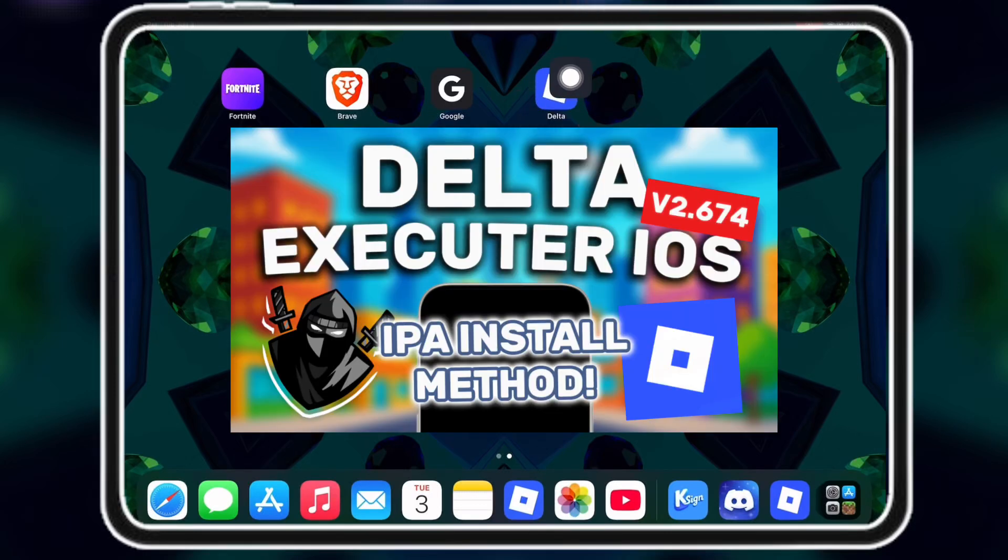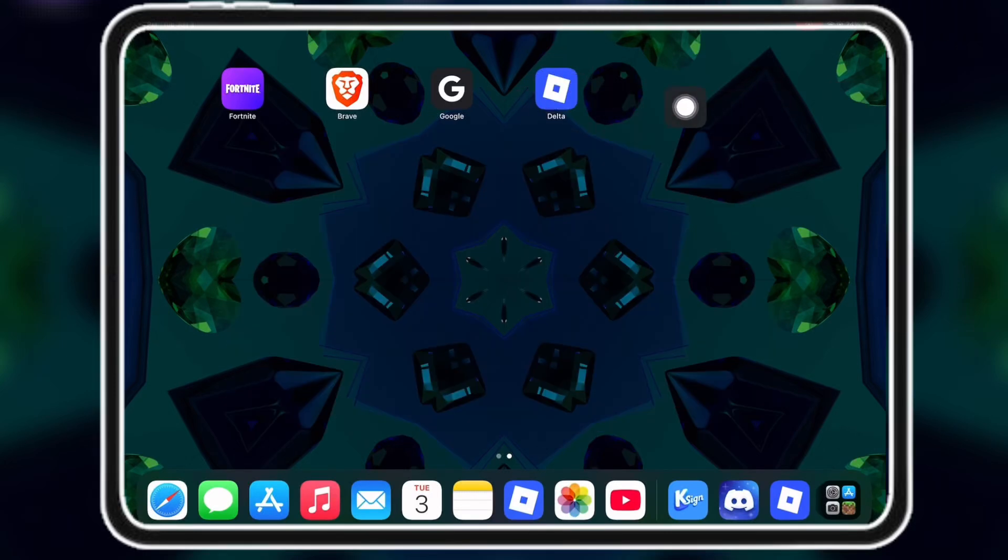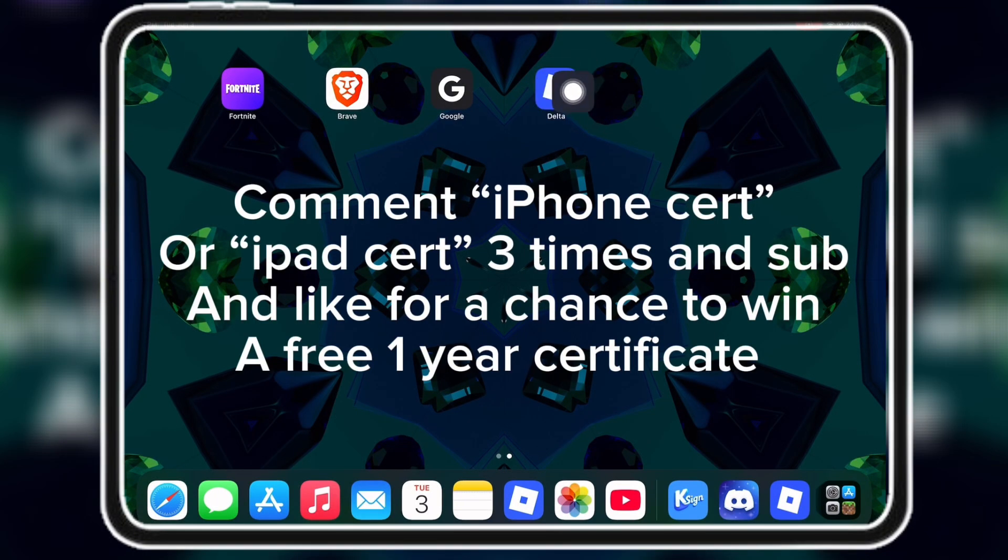Welcome back to Skid Tech. Today I will show you how to get the latest Delta Executor on your iOS device.